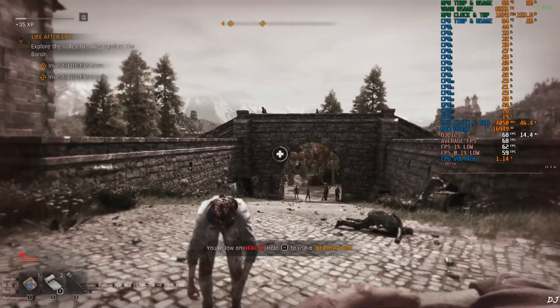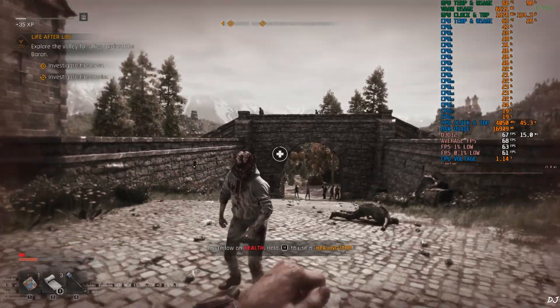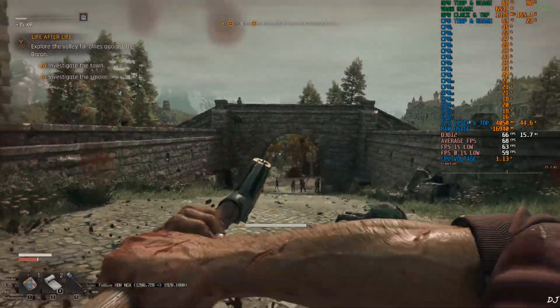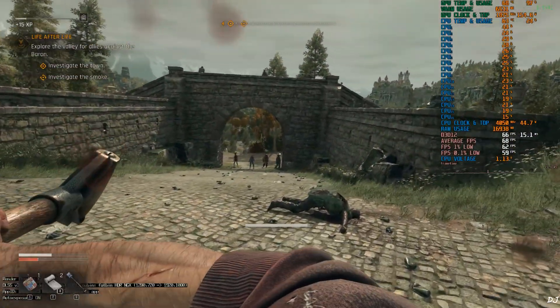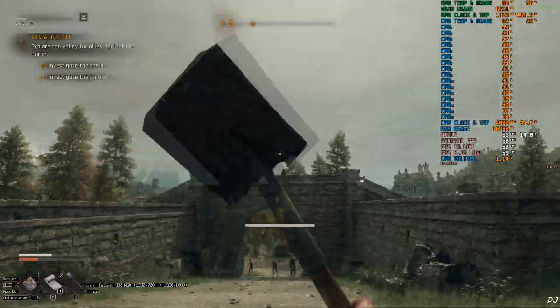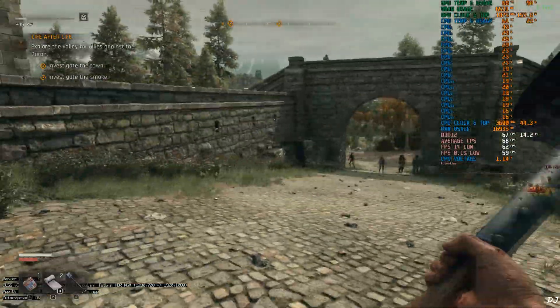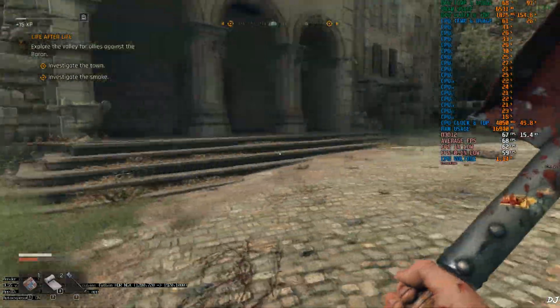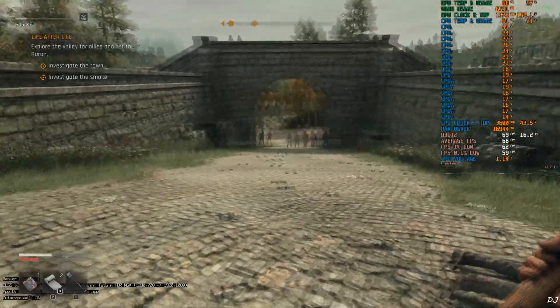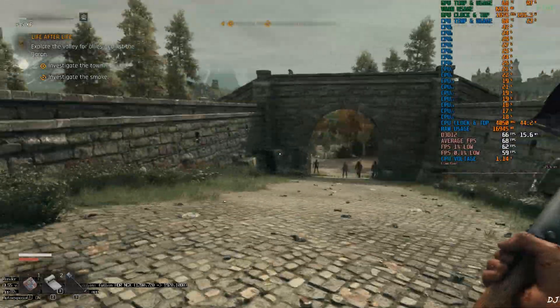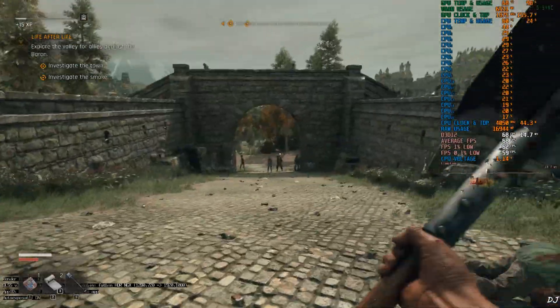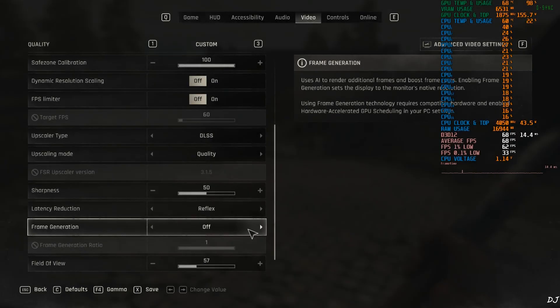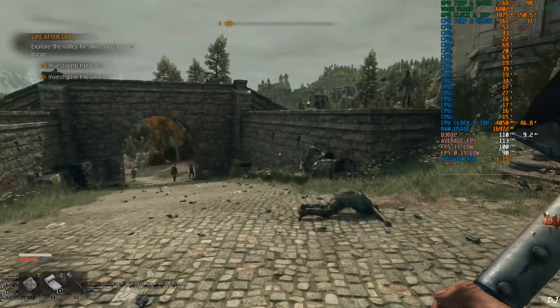I'll just heal myself. That was close. Use the bandage. Now I'll enable in-game FSR frame generation setting. FPS stayed within a range of 60 to 70 without frame gen. Set frame generation to FSR. Resume the game.